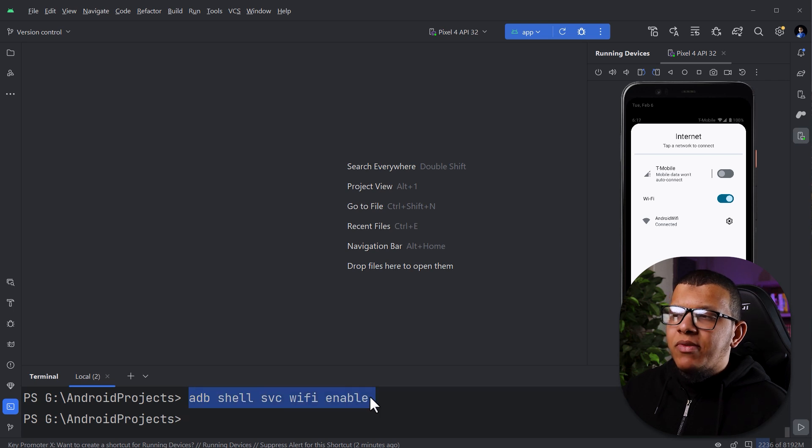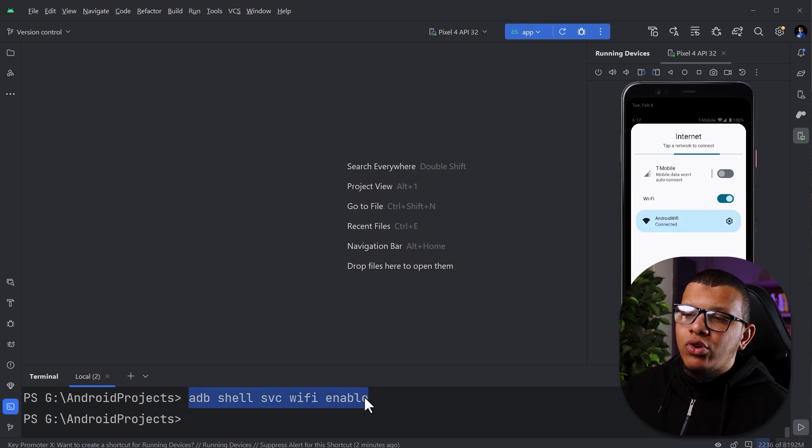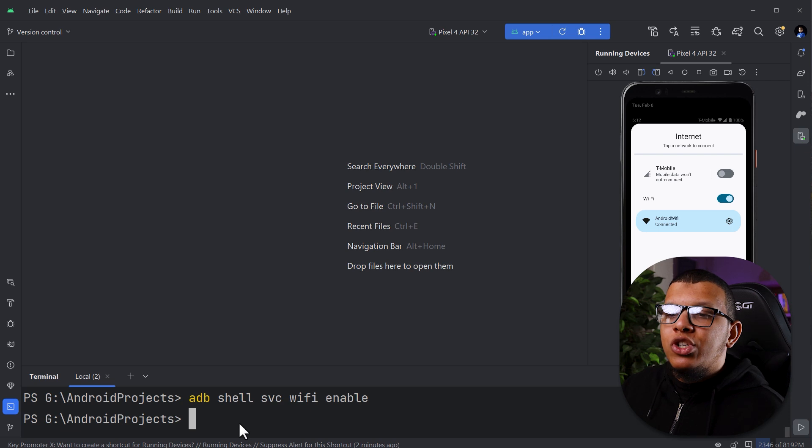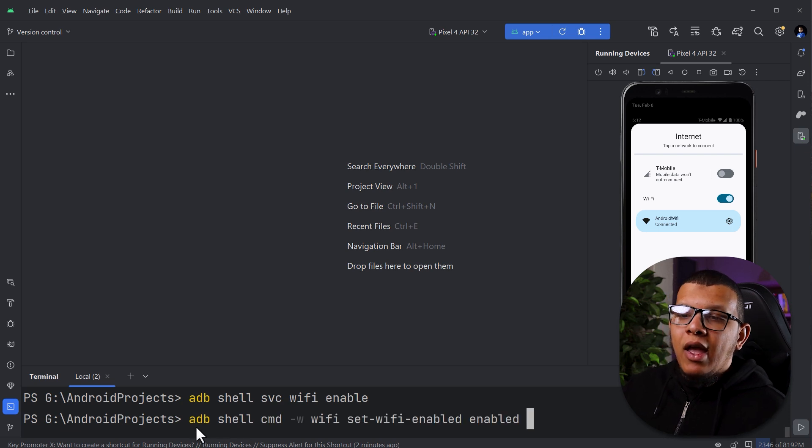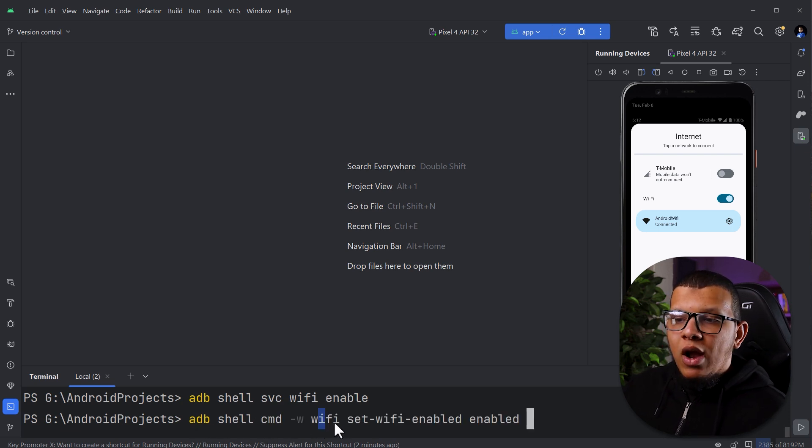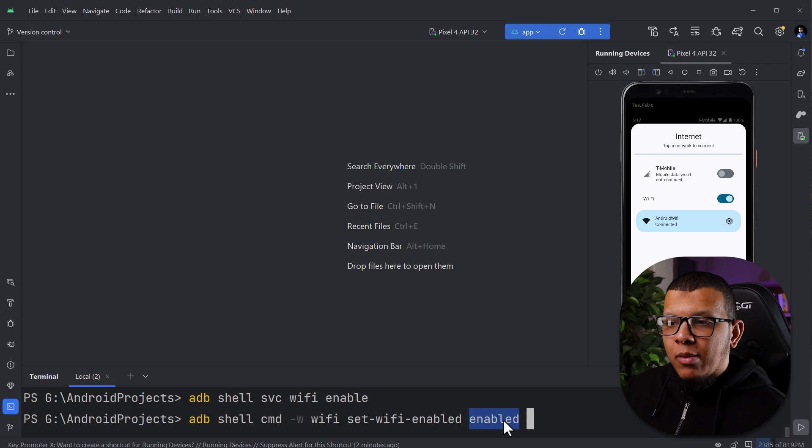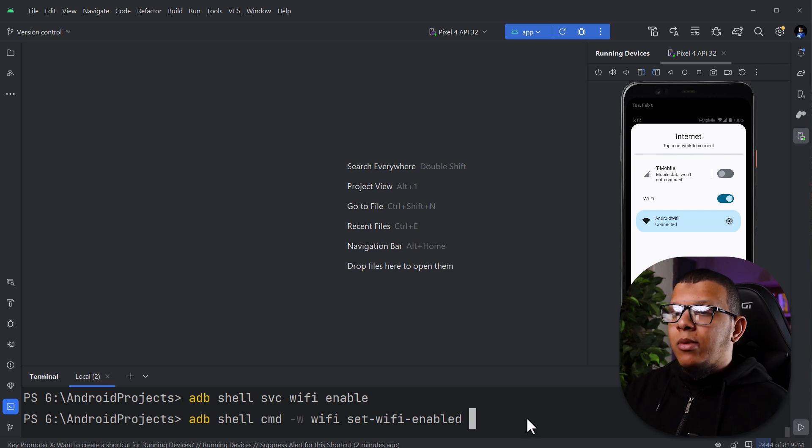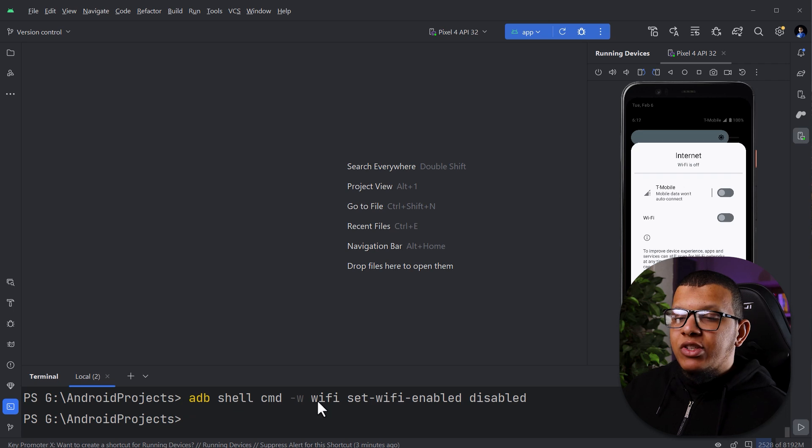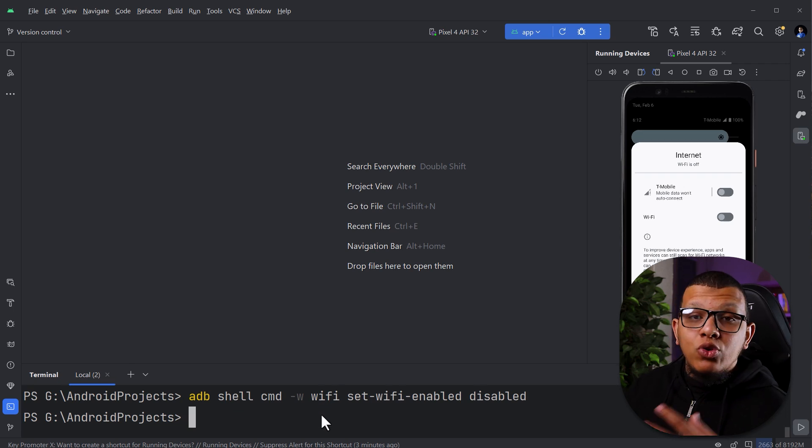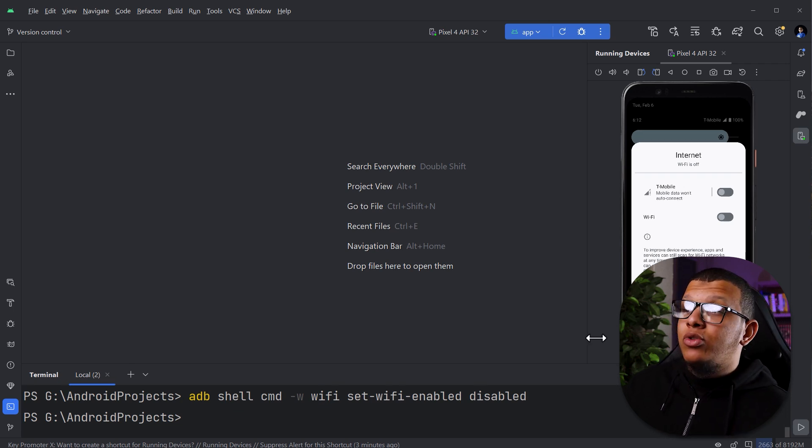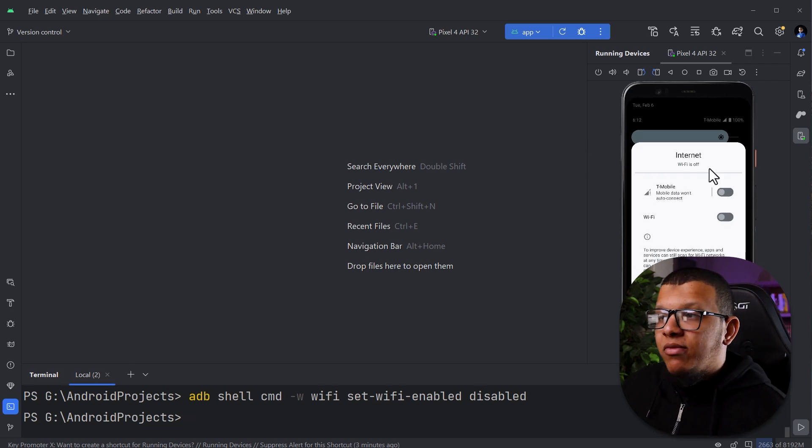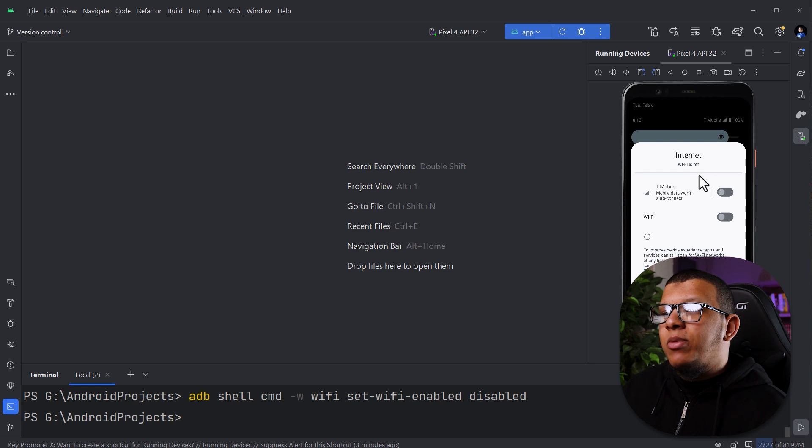Now there is other command you can use, which is the following ADB shell CMD Wi-Fi set Wi-Fi enabled enabled. This one will enable it. So you can disable it like following. This is also cool. You can use this command in order to make your life much more productive when testing Android application.